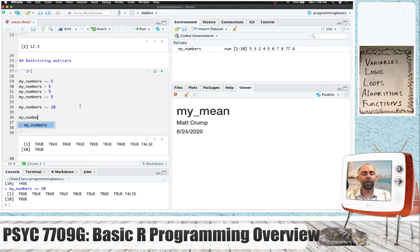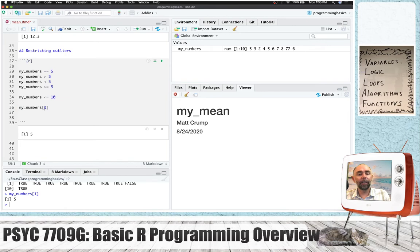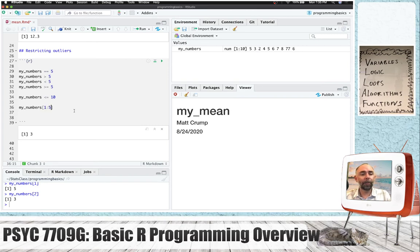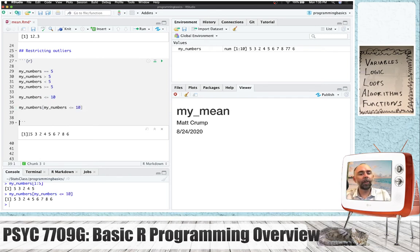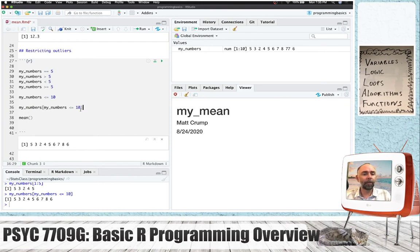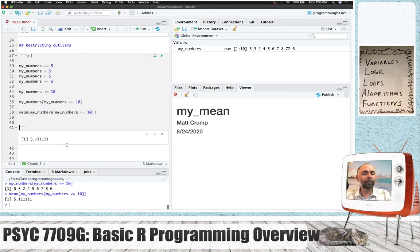When we follow a variable with square brackets, we can place numbers inside to return values at specific locations. The first location is a 5, the second is a 3, and so on. Using a colon gives us a range — for example, the first to fifth location gives the first five numbers. If we place this logic statement inside the square brackets, we return all values less than or equal to 10, and this removes the 77. We could place all of this inside the mean function to get our answer.